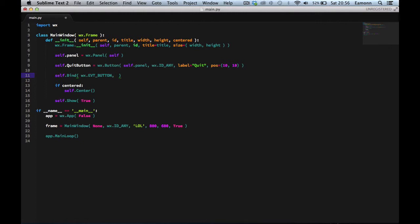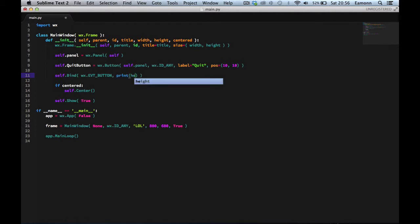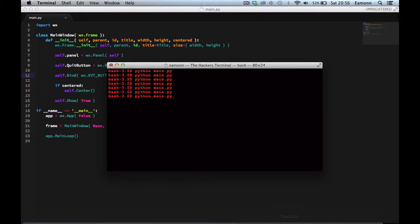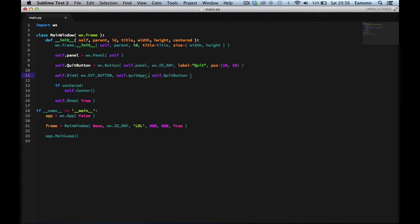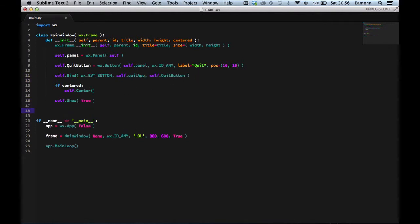Then we say what happens whenever the button gets clicked. It has to be a function — so we'll say `self.quitApp`. It needs to take a function; you can't just pass `print hello` inline. We set the source to `self.quitButton`. But we don't have the `quitApp` function yet, so we have to define it.